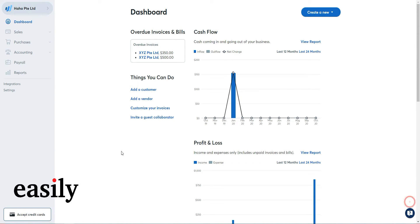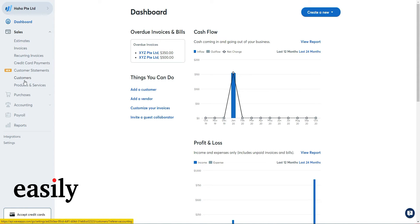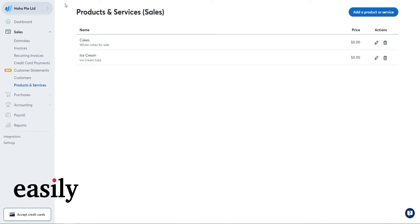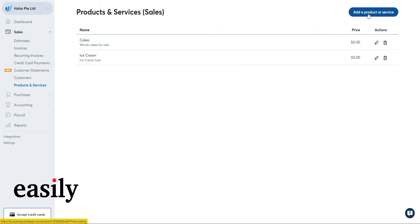To get started, for the things you're selling, go under the Sales tab and scroll down to the last option: Products and Services. Once you click on it, you'll see a list of items you've created before — it should be empty for a brand new account. You can edit or delete items here. Let's go ahead and add a product or service.